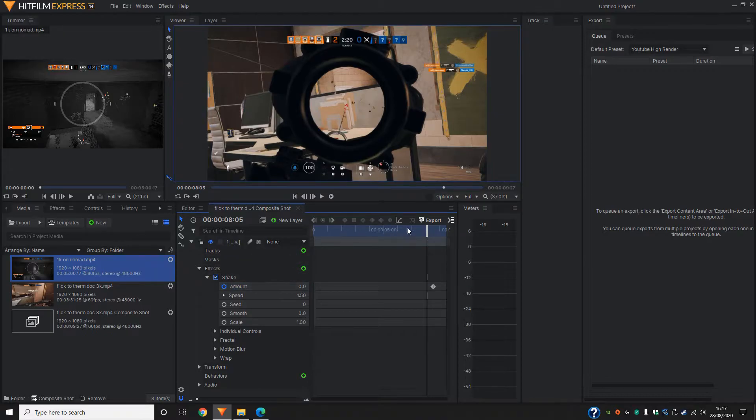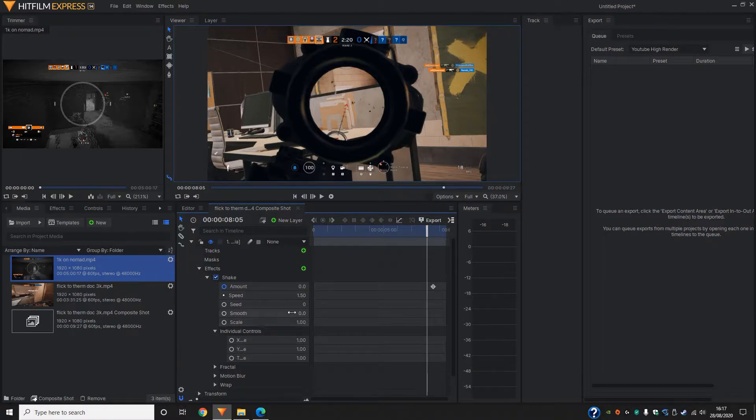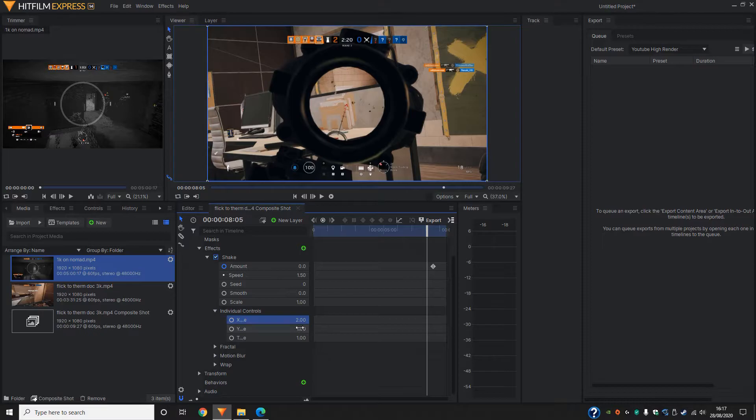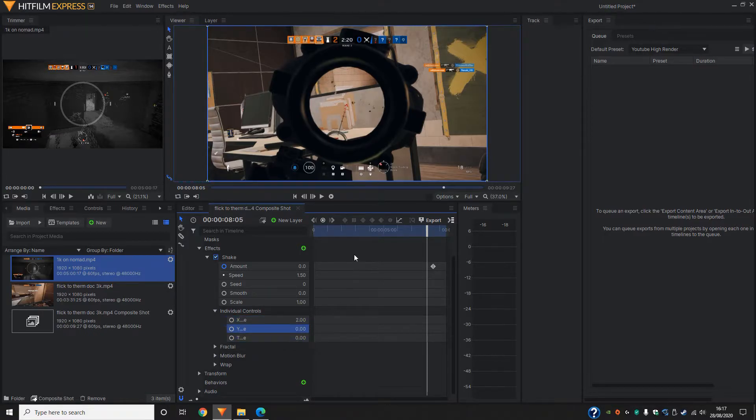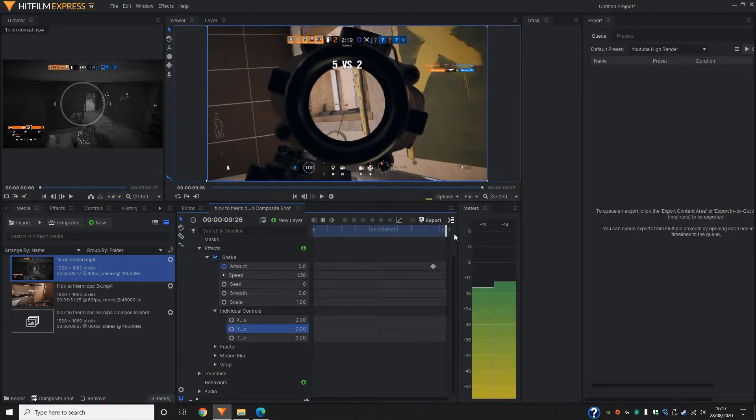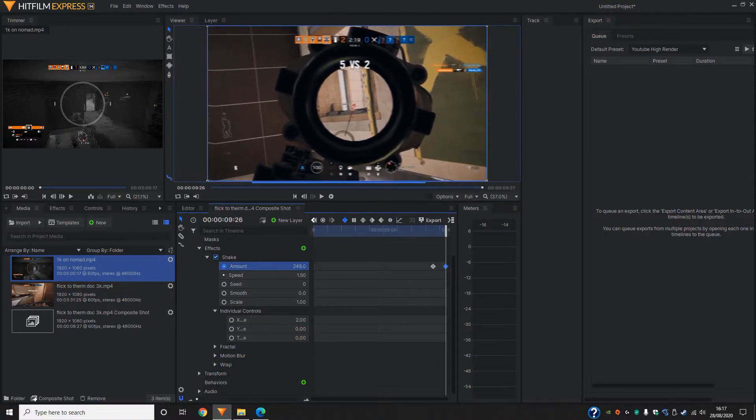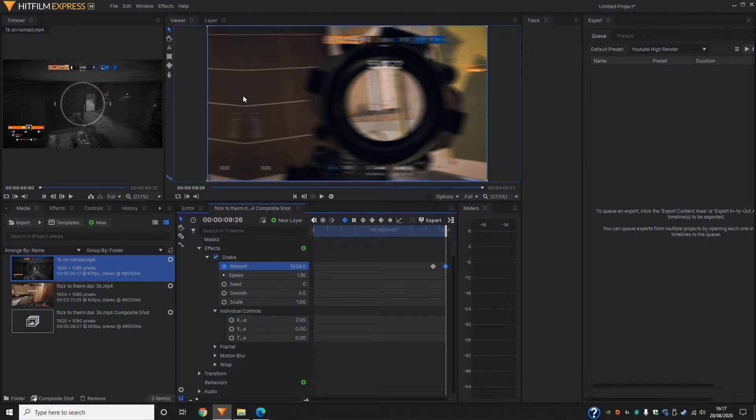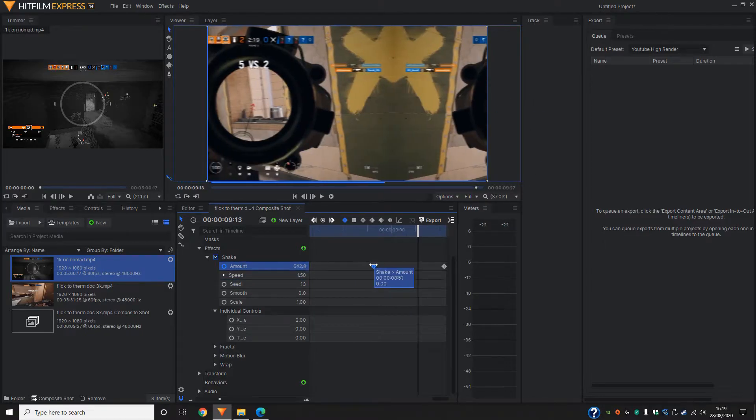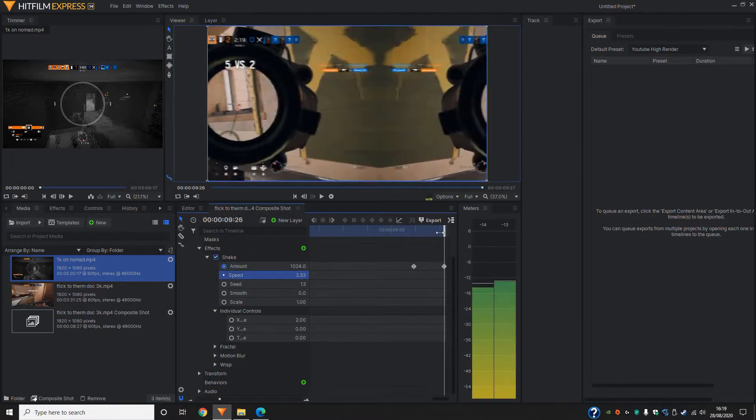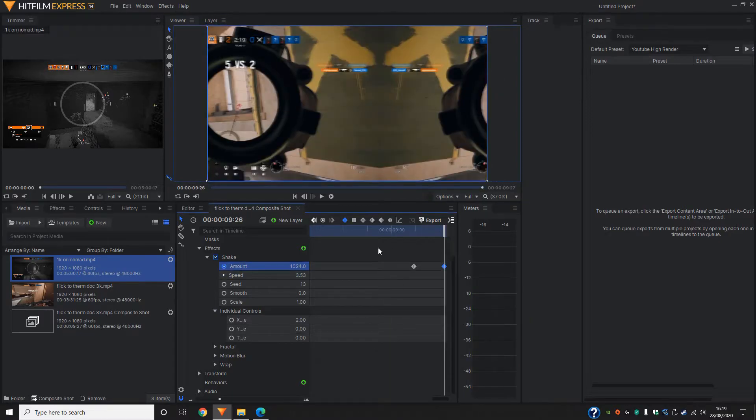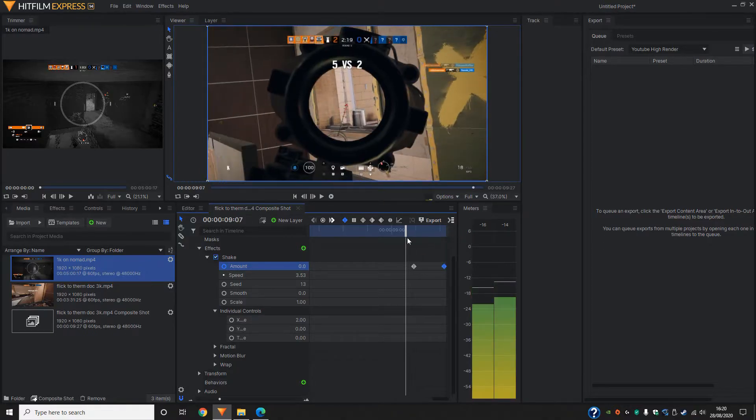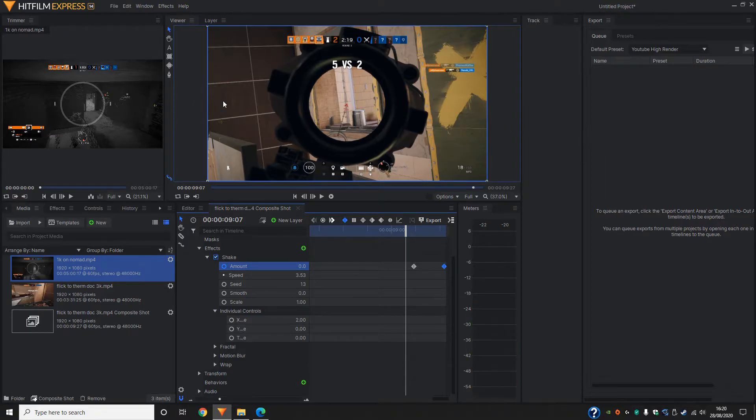Once that's done, we can go ahead and change the individual controls. You want the X to be all the way to two. And you want the Y and the tilt to be zero. Once that's done, you can bring this all the way to the end and then increase the amount. So now all that we want is this to swipe to the right once. So I kept the amount at maximum, increase the speed and then move the keyframe from the left over here to the right. This way there's only one camera flick.